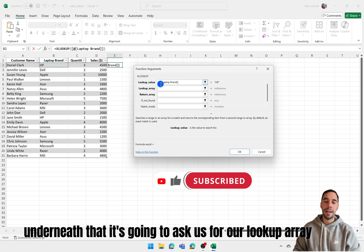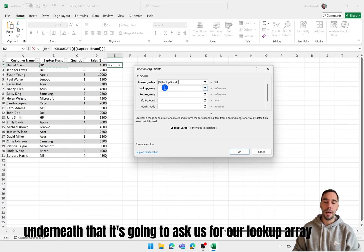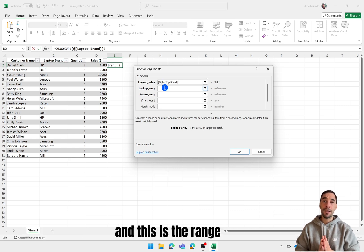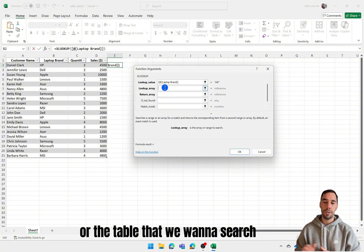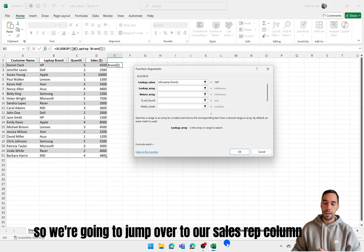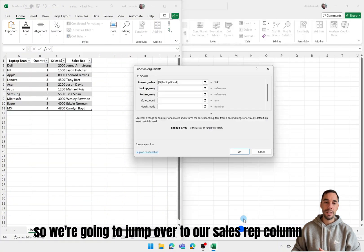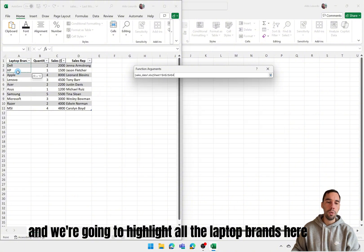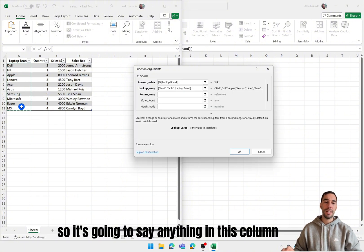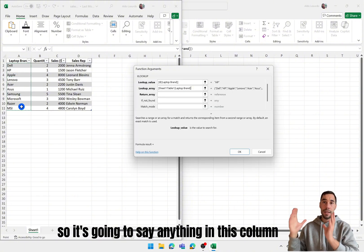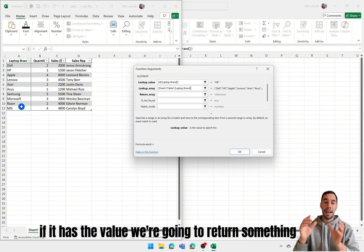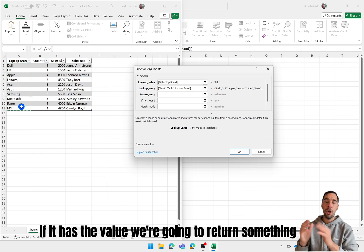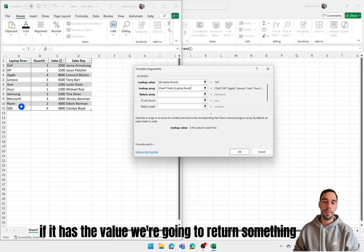Underneath that it's going to ask us for our lookup array and this is the range or the table that we want to search. So we're going to jump over to our sales rep column and we're going to highlight all the laptop brands here. So it's going to say anything in this column, if it has the value we're going to return something.